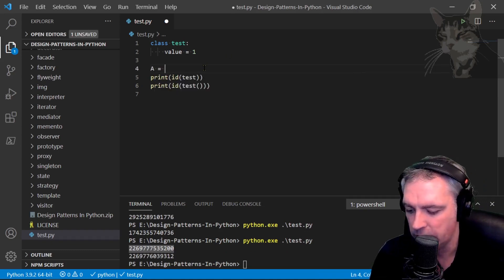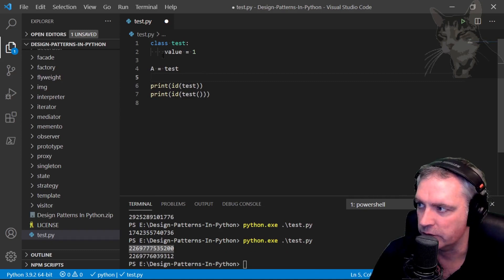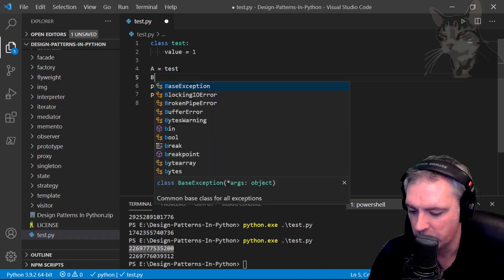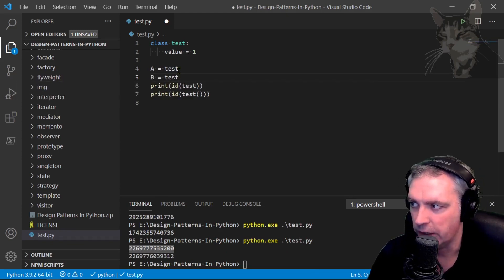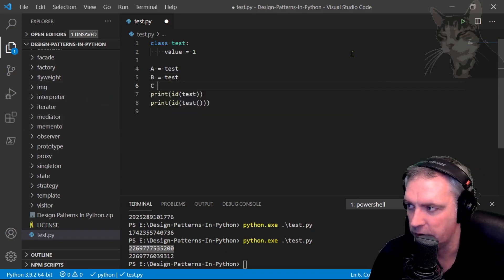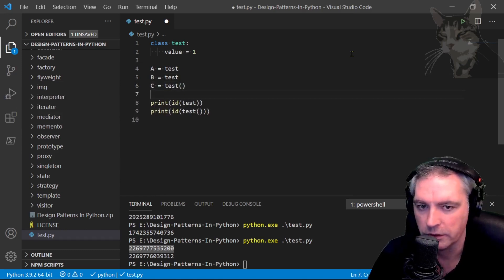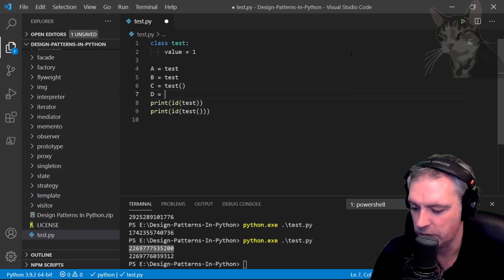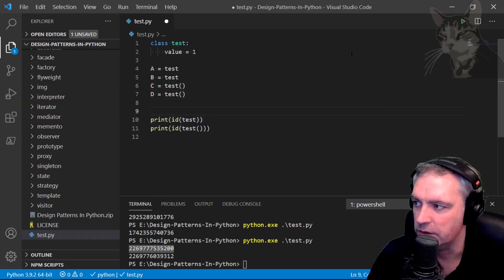So A equals Test - that is a reference to the class. B equals Test - that is also a reference to the class. C equals Test() - this is a new instance. D equals Test() - that is a new instance.